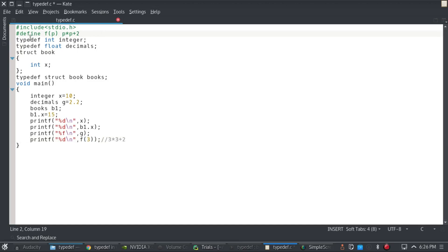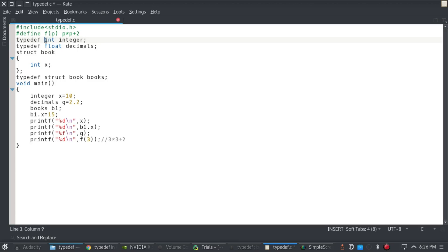Another thing we're going to talk about is typedef. Typedef is used to change the types or the keywords already available in C and to change them to whatever you want. So for example, there's this int keyword, I have changed this to integer. This float keyword, I have changed this to decimals.